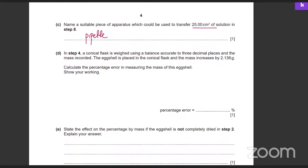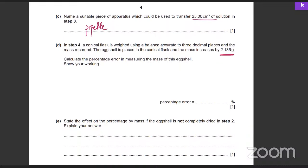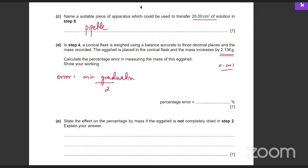A conical flask is weighed using a balance accurate to three decimal places and the mass recorded. The eggshell is placed in the conical flask and the mass increases by 2.136 g. Calculate the percentage error in measuring the mass of the eggshell. First: the minimum graduation on this balance is 0.001 g. The error in any reading is always half a graduation — so plus or minus 0.001 ÷ 2, which is plus or minus 0.0005 g.